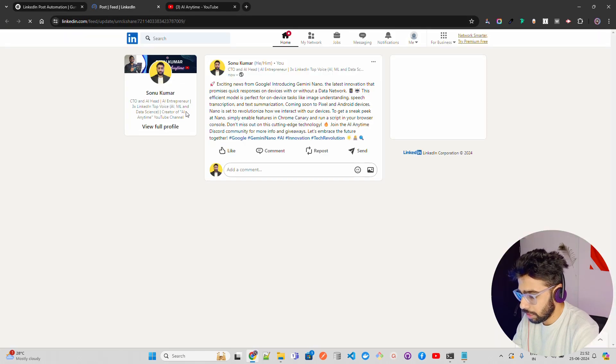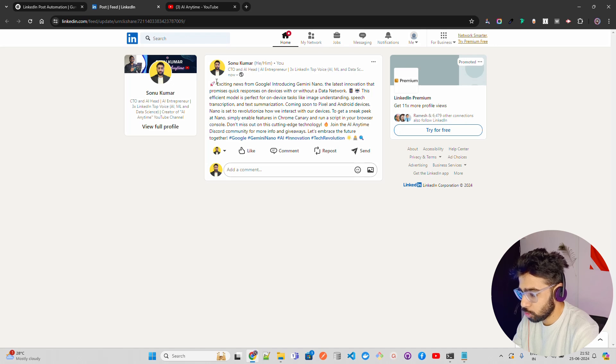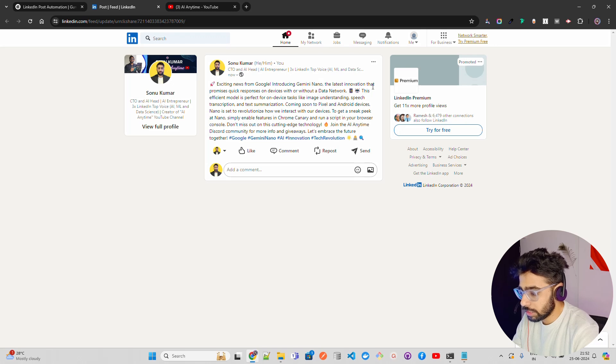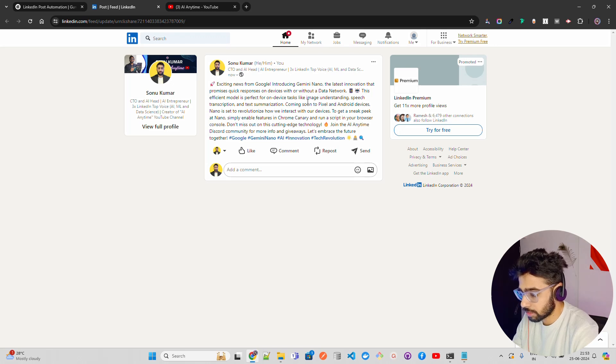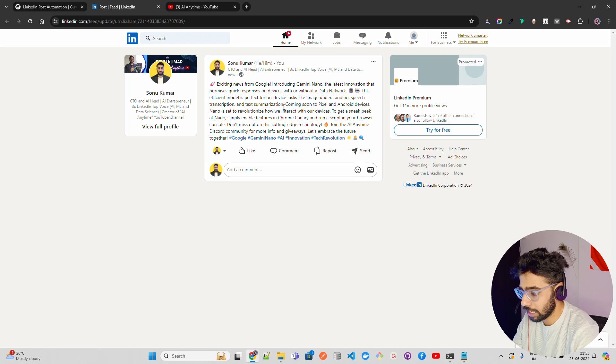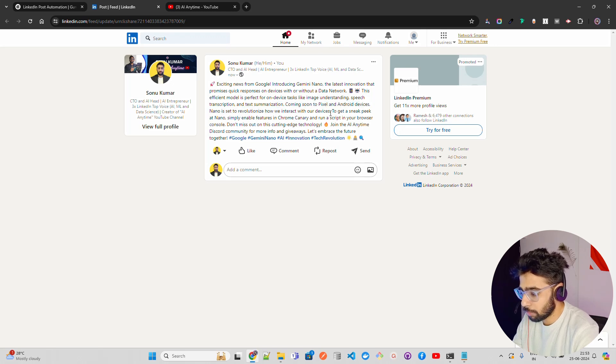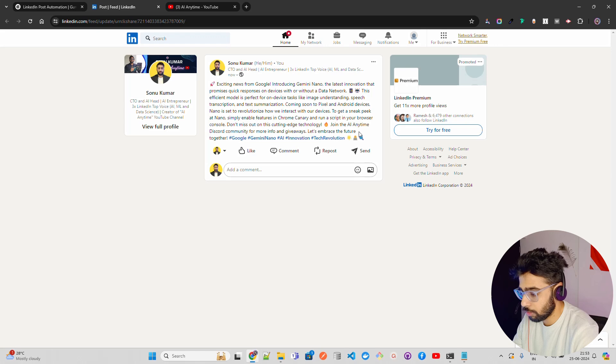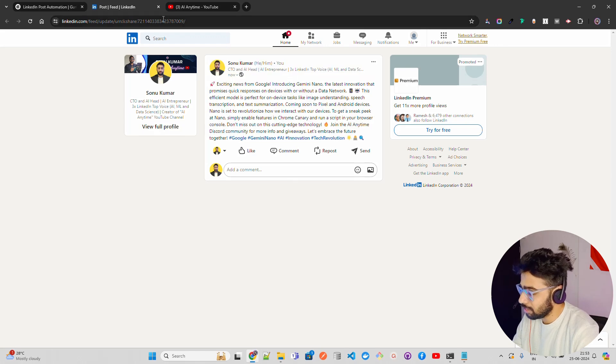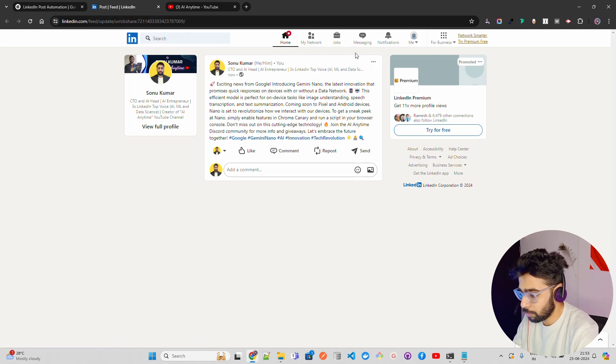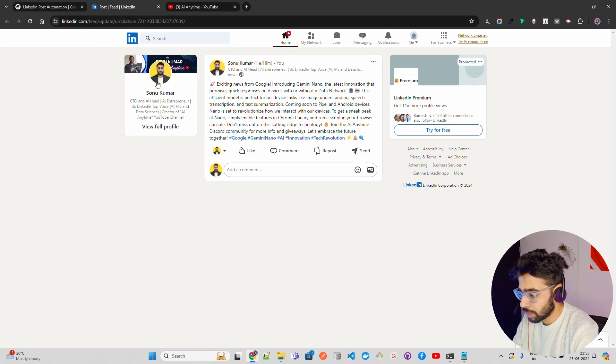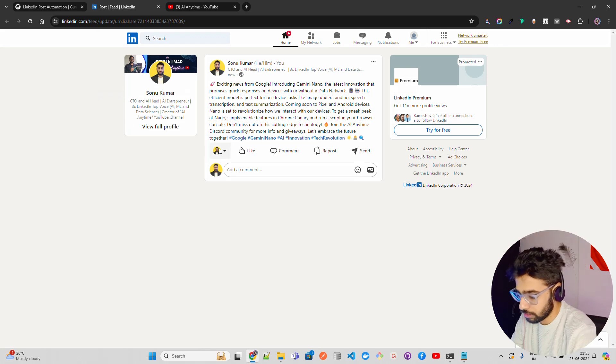So I have set the credentials I will show you and let's run this now. You can see it says flow is started and in the right hand side you will see get YouTube transcript, summarizer, ask AI and LinkedIn post writer. All of these have been automatically done for you and these are all cached because I am doing it for the second time and that's why it's faster. Now when you open this LinkedIn you will see that on my LinkedIn it publishes a post called exciting news from Google. Introducing Gemini Nano the latest innovation that promises quick responses on devices with or without a data network. This efficient model is perfect for on device tasks like image understanding, speech transcription and text summarization. So we can make some changes and I will show you once we make these changes. But this is how you can publish it. And it has published on my LinkedIn account. It automatically configured everything for you. Let me just delete this post for now.